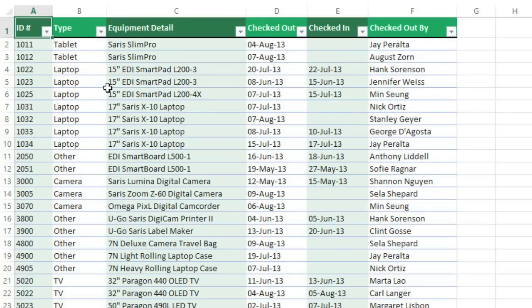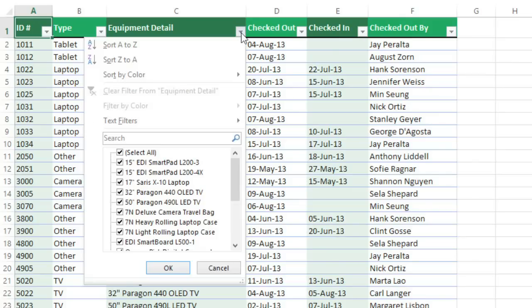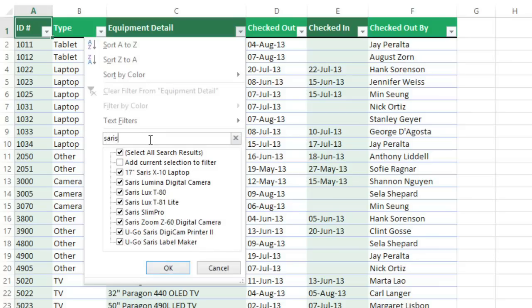So that's how you do simple filtering. And now let's look at some more advanced techniques. Using the same menu, we can also search for values that appear in this column. In this example, a lot of our equipment is made by a company called Ceres. So if we enter that here, Excel will look for a match anywhere in these cells, and then list only those results below. To apply the filter, just click OK.